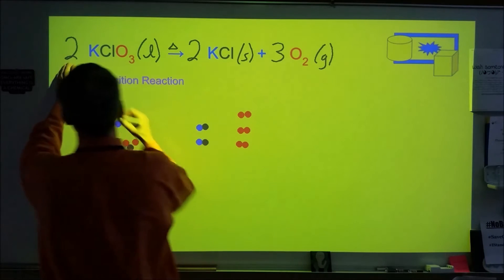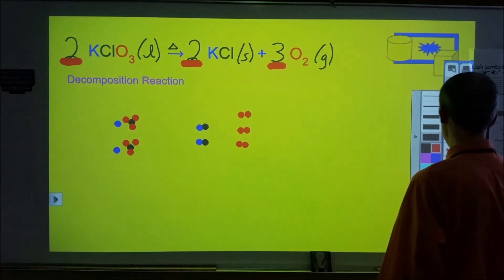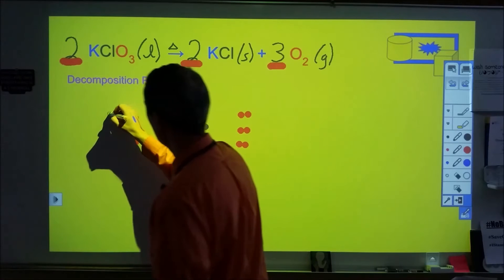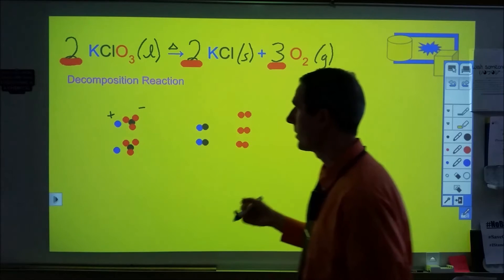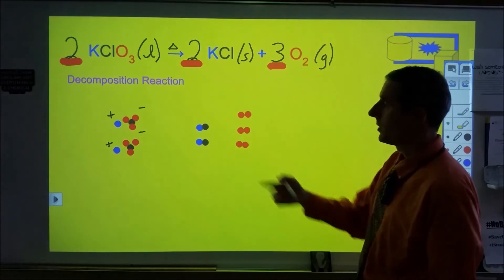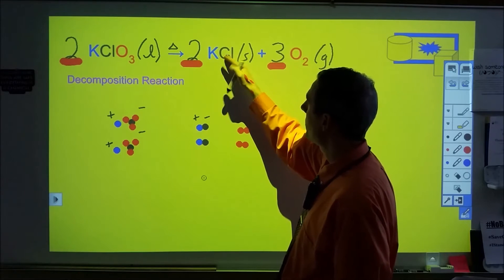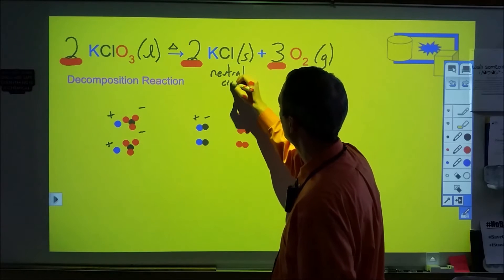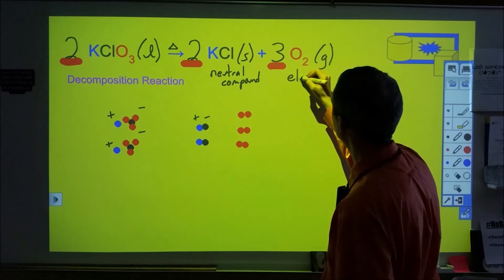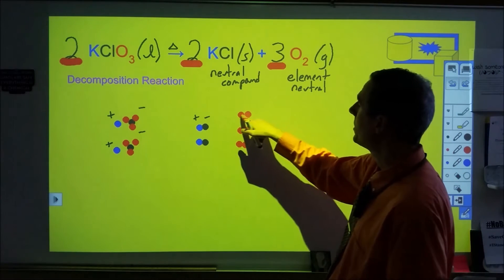The coefficients — two, two, and three — represent two formula units of KClO₃, two formula units of KCl, and three O₂ molecules. Looking at charge: in the ionic compound KClO₃, we have a cation with a positive charge and the ClO₃ group with a negative charge. For KCl, K⁺ and Cl⁻ are each charged but the compound is neutral — subscripts come from charge balancing. Oxygen as an element consists of neutral atoms forming a neutral molecule.